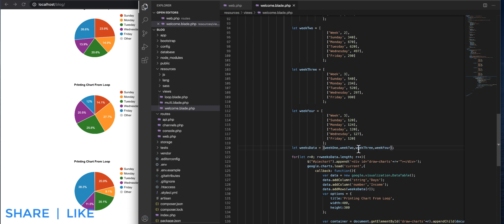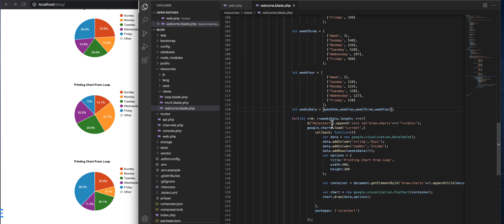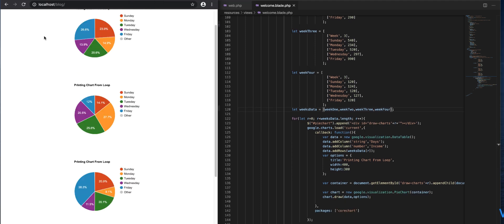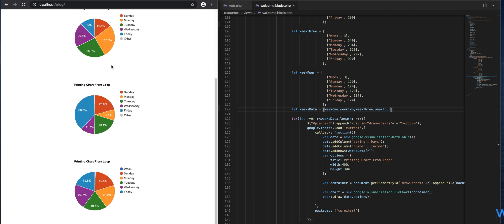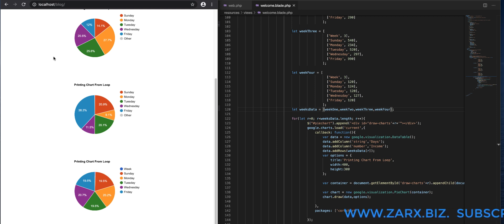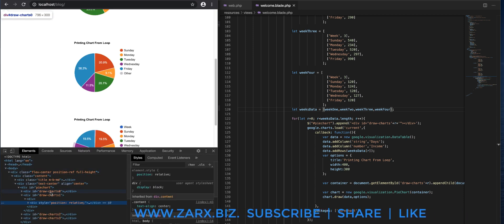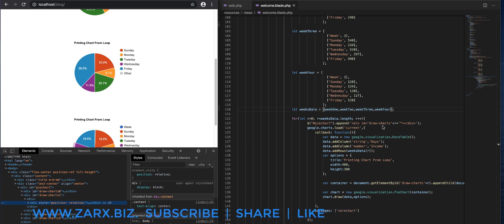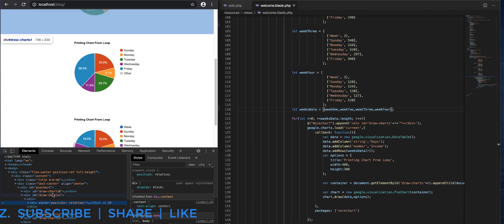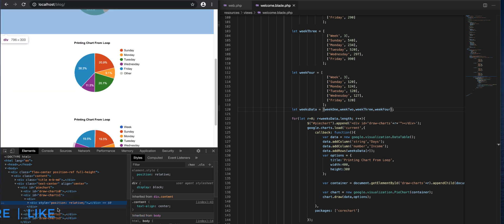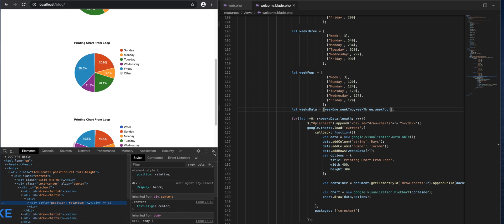On refresh we should have a fourth chart, because the loop will add it. And we do — you can see 19.5% on this one, 120 on Sunday and 120 on Friday from the week four array. If we inspect the page, you can see drawChart0, drawChart1, drawChart2, and drawChart3 — the IDs are being dynamically generated. So if you have data from a database with 10 charts, you can print all of them this way.